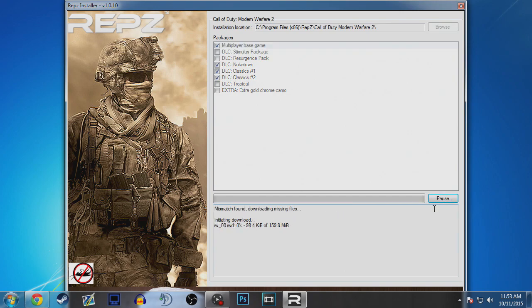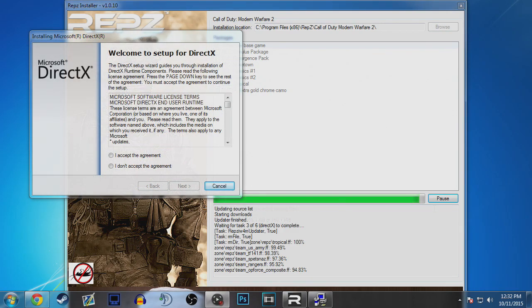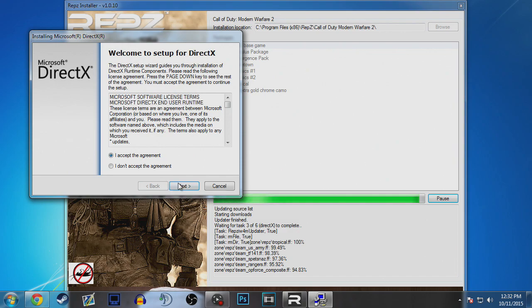I sped this up and kind of cut it out but once it's done it will ask you to install DirectX. Just click next on DirectX, next, next, next.